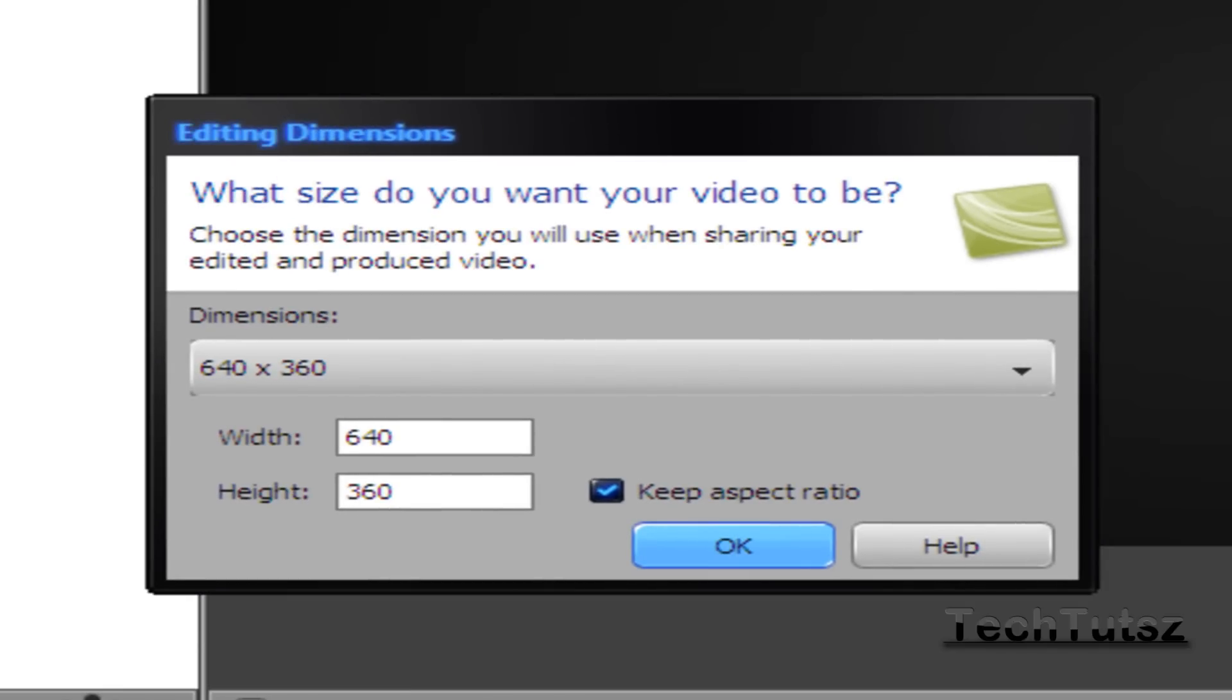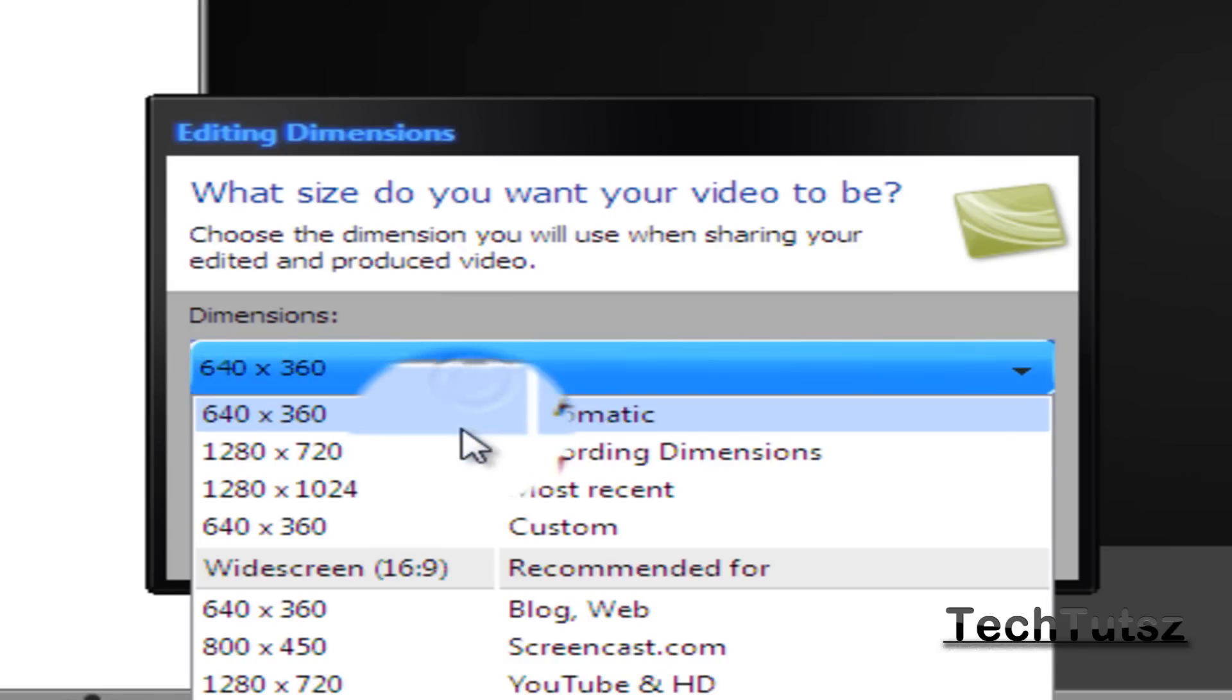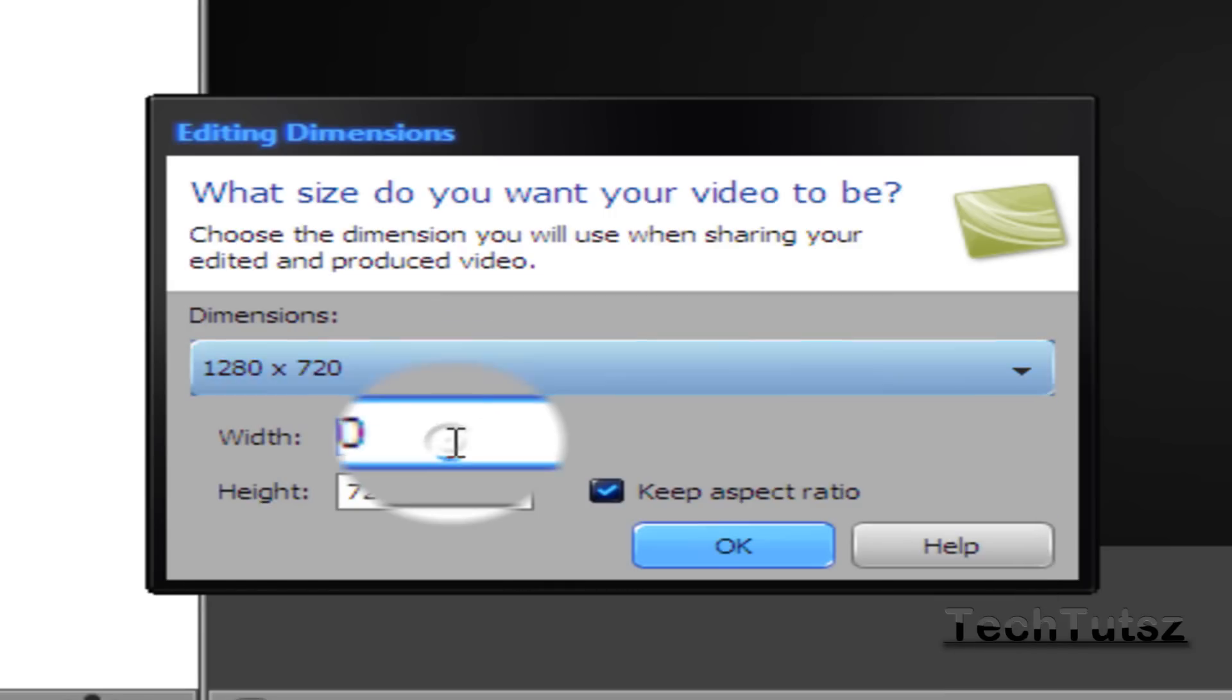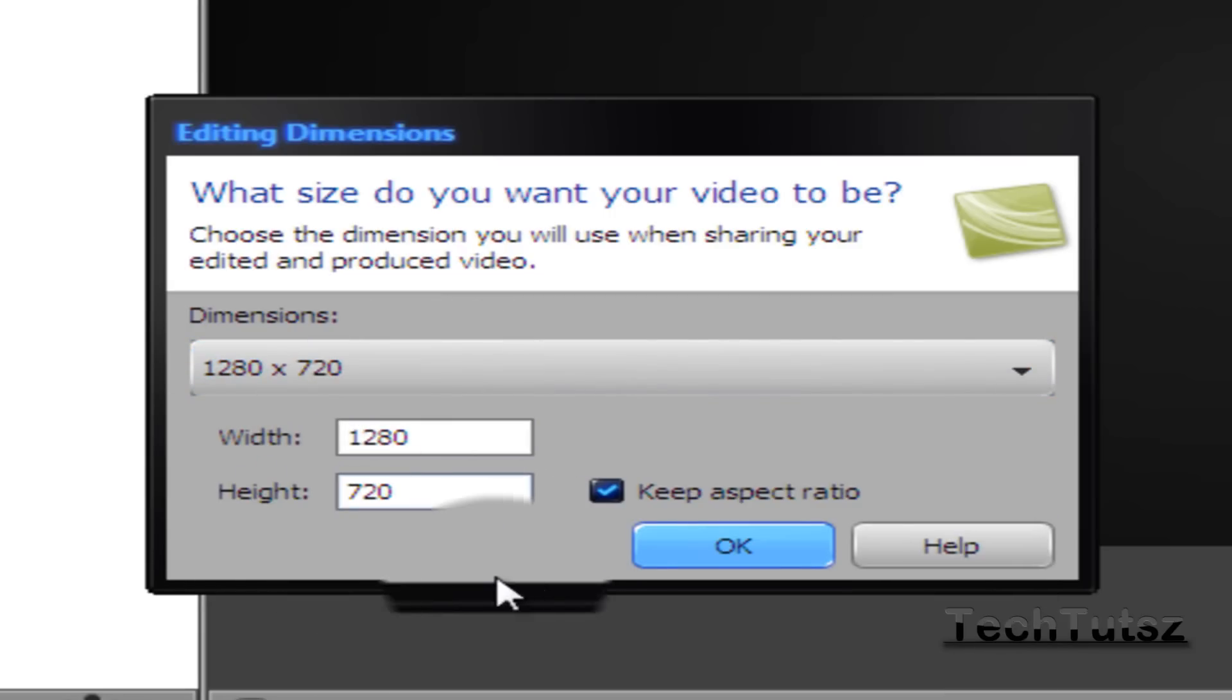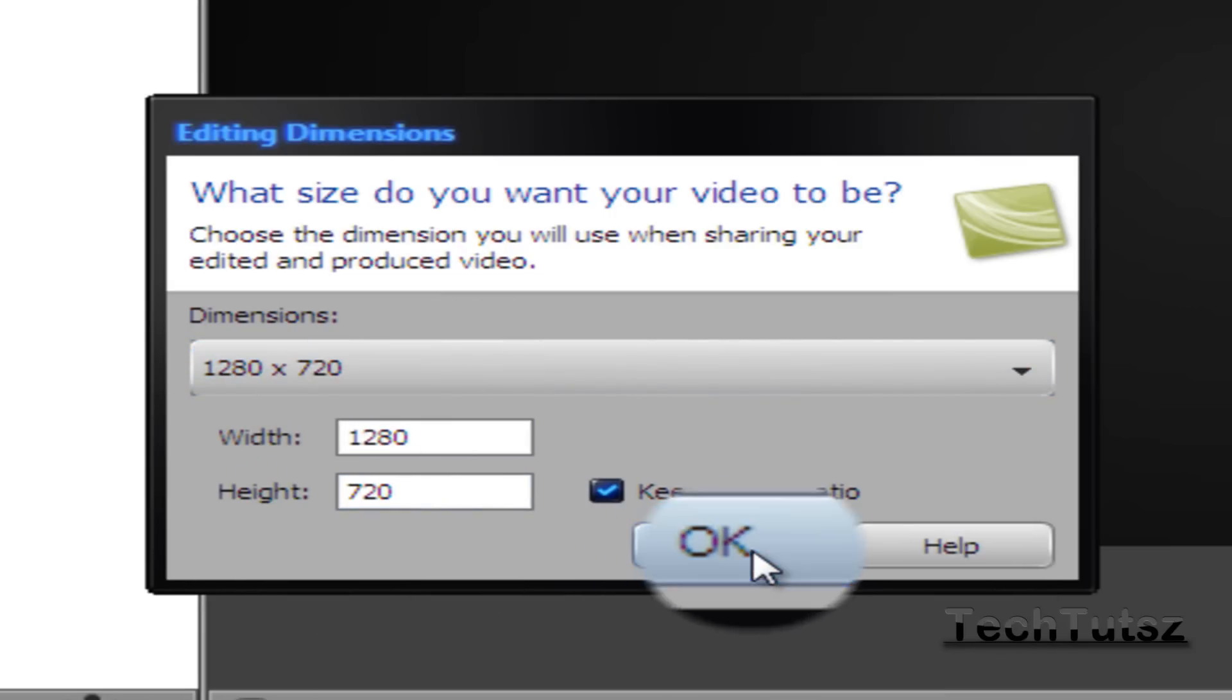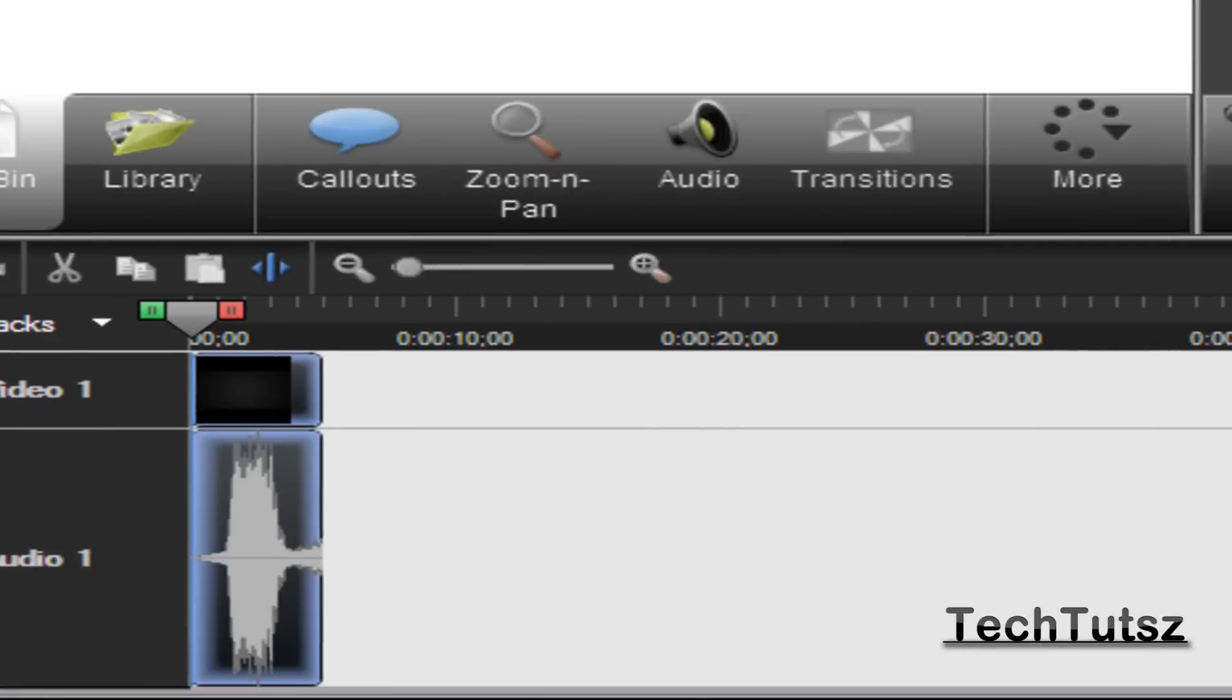Now make sure whenever you add in your file, you're going to have your dimension as recording dimension. So it has the original style of it, and then you're just going to click OK.